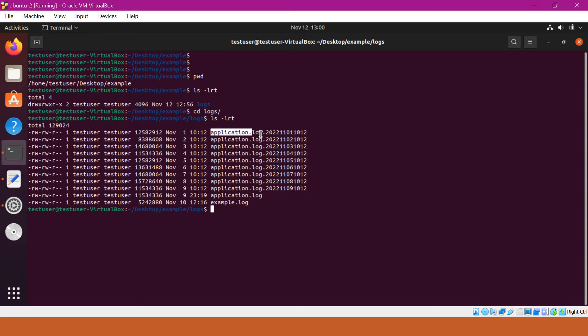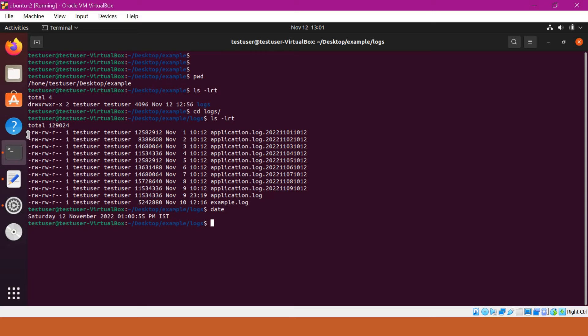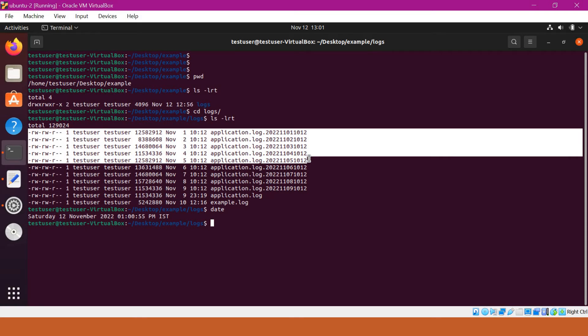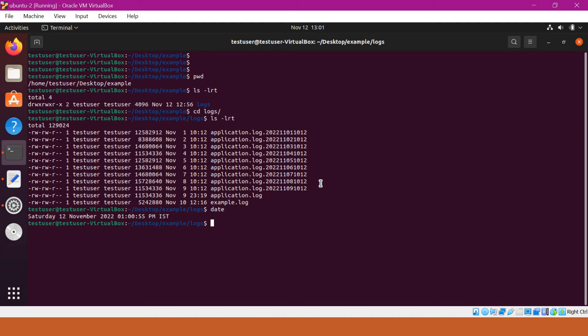For example, here I have an application log file which is generated on November 1 up to November 9. Now, as per our requirement, we have to identify the files which are older than some days and archive those files. Once those are archived, we have to move those files to an archive directory. As part of the second requirement, in the archive directory, we have to find the files which are older than some z days and delete them.